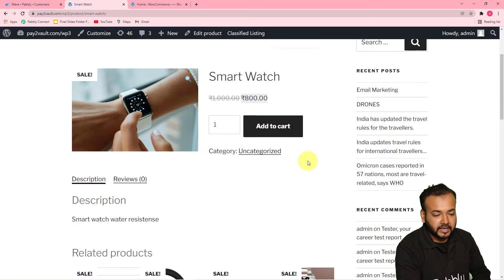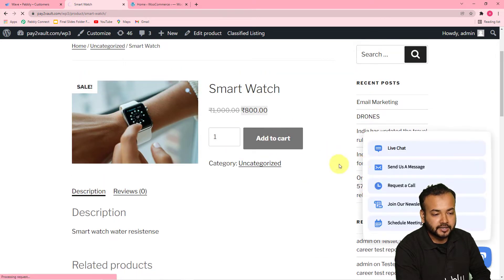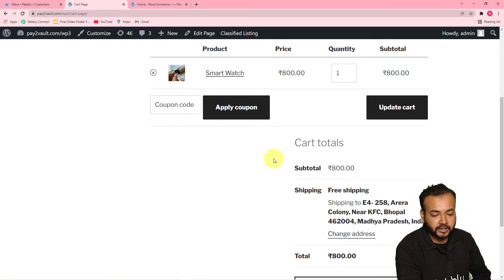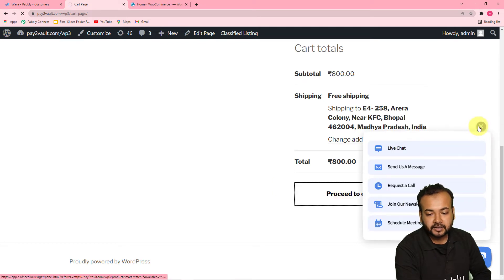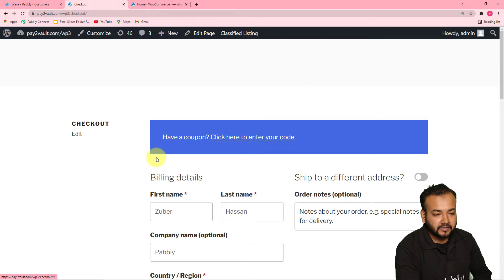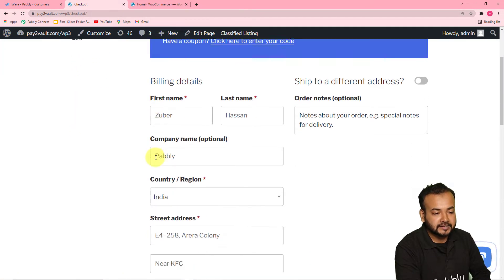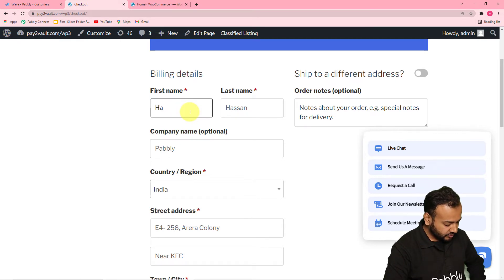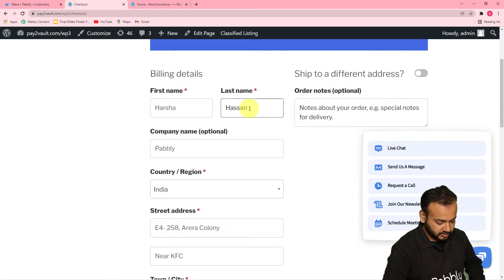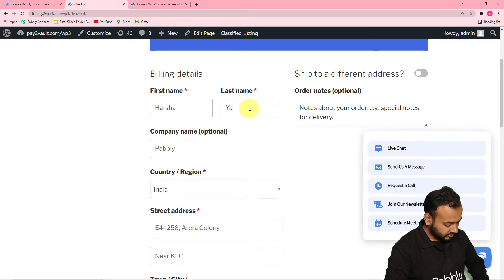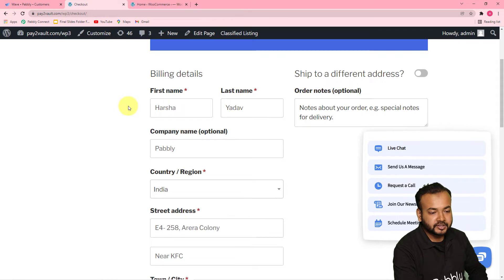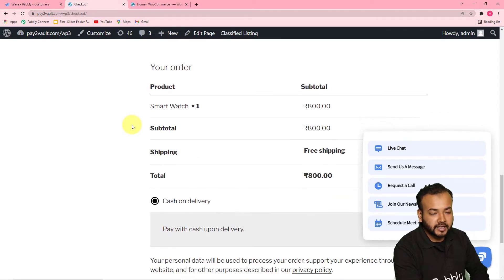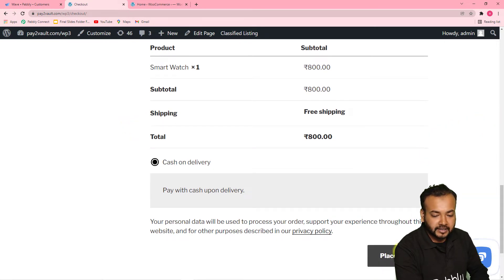I am adding this product to cart and from here I am going to click on proceed to checkout. You can see the billing details are like this. Let me change the name of this person — the person who is buying this is Harsha. So Ms. Harsha Yadav is buying this product and these are all the details of the customer. Now I am placing this order by clicking on place order.